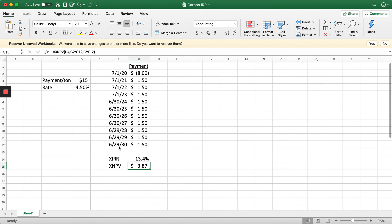That is how I look at and calculate the internal rate of return and the net present value of an example carbon credit program.